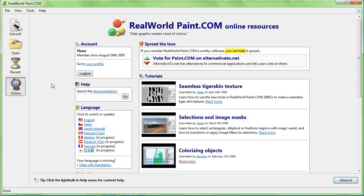You can also quickly switch languages from the online page. This will not only switch the language, but also download the latest translation table.